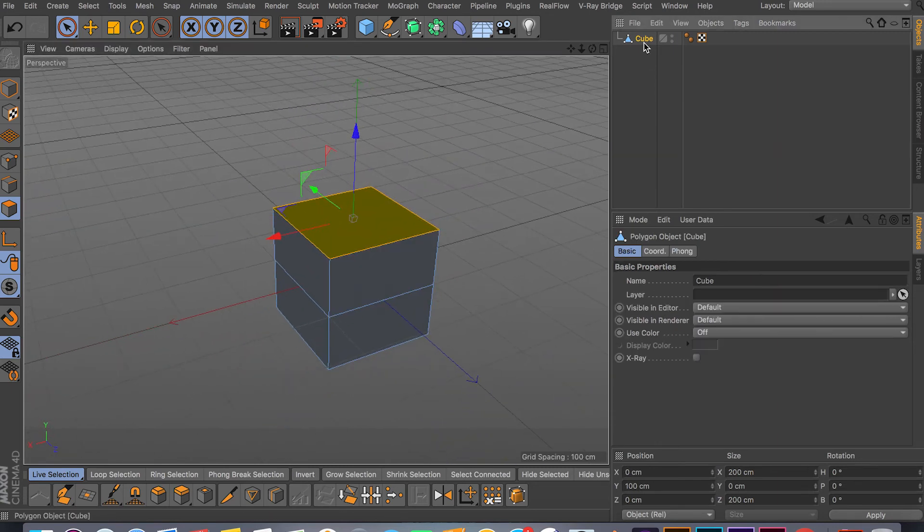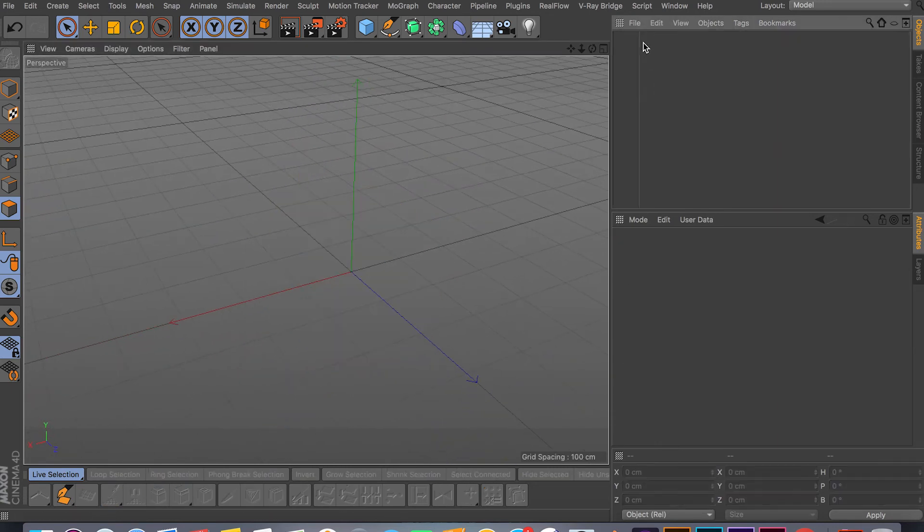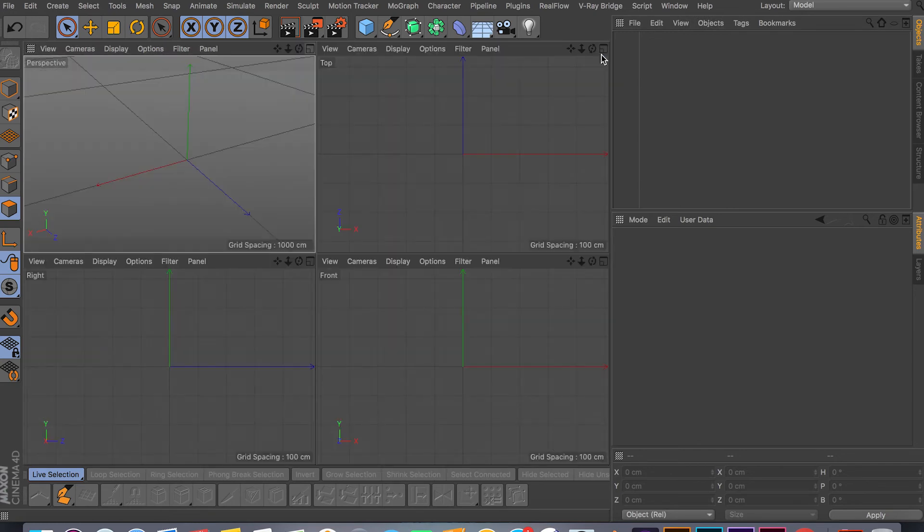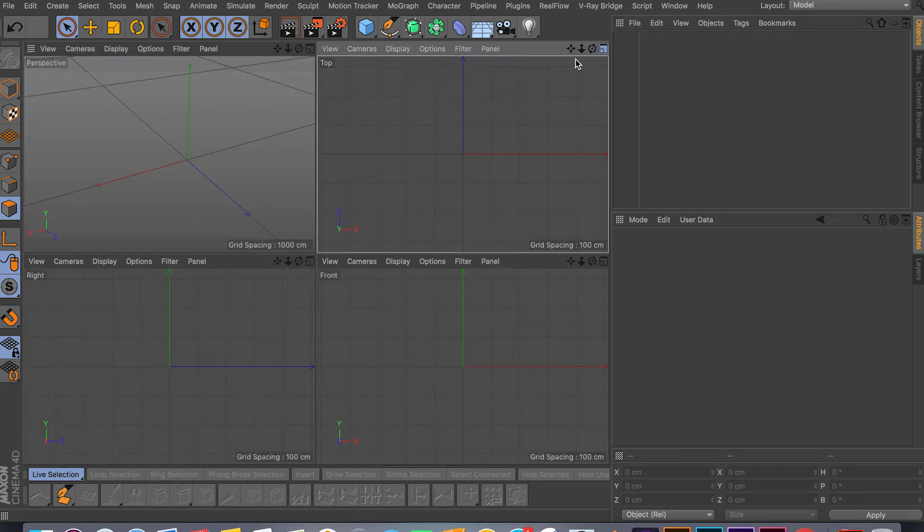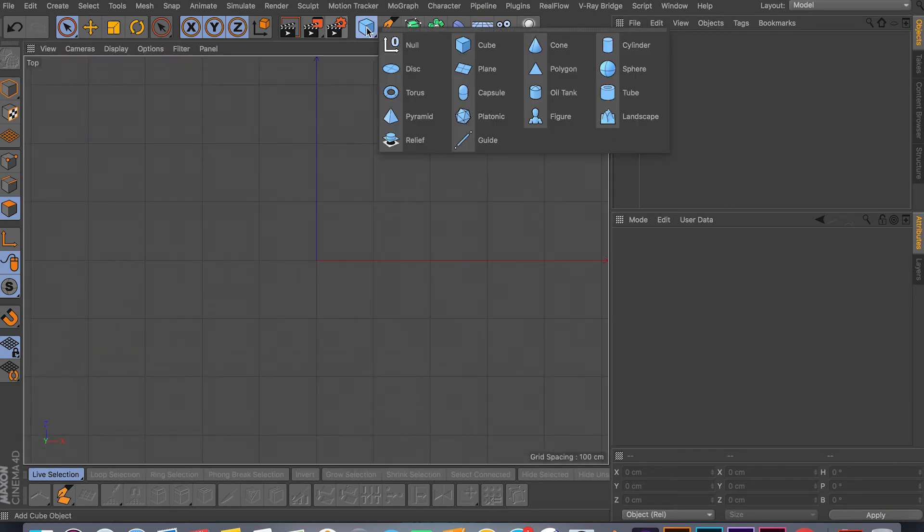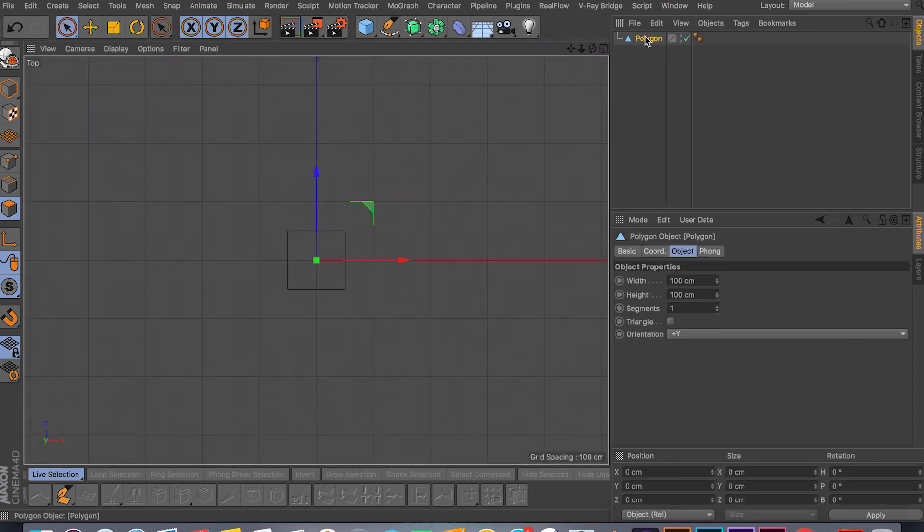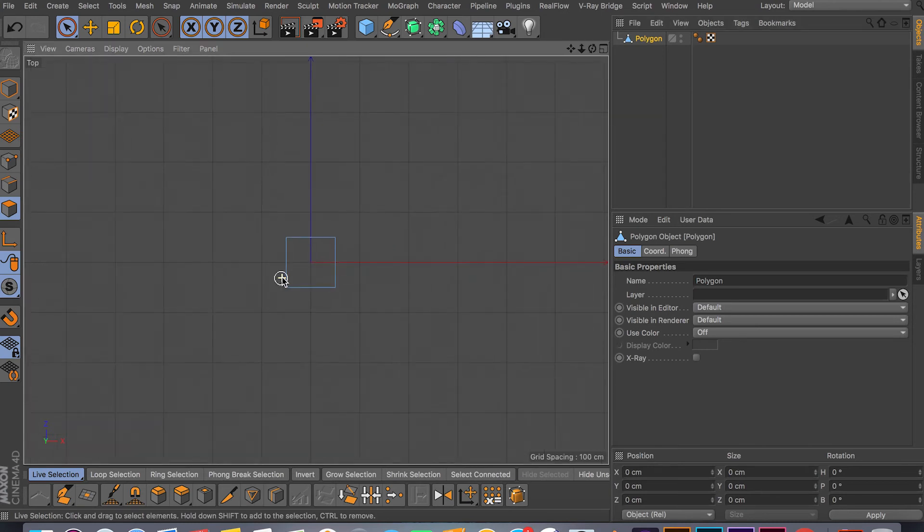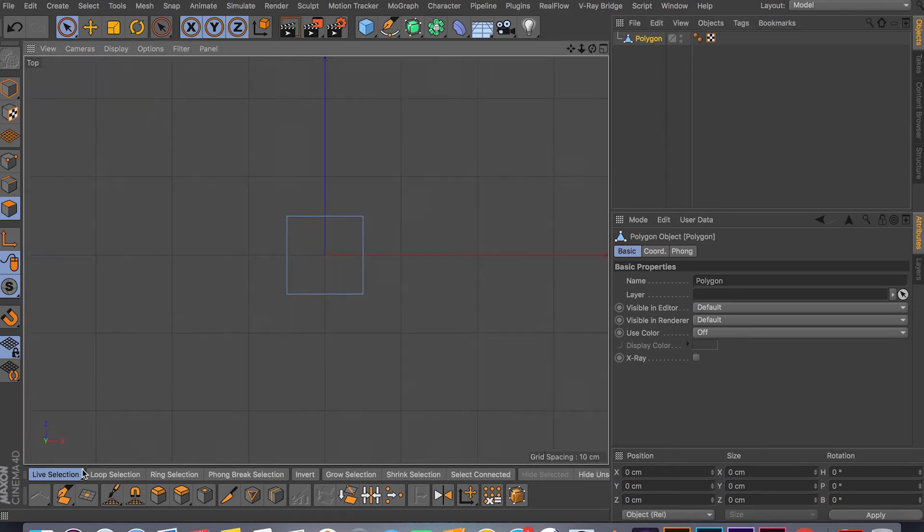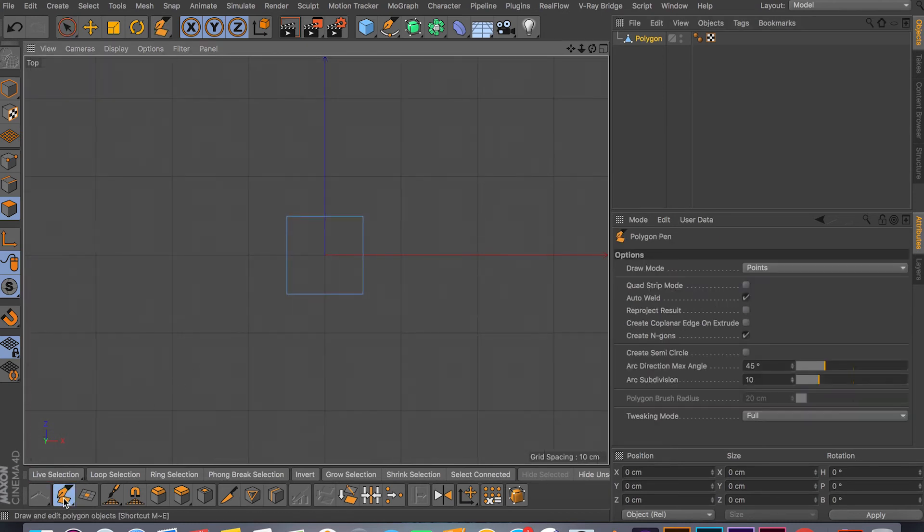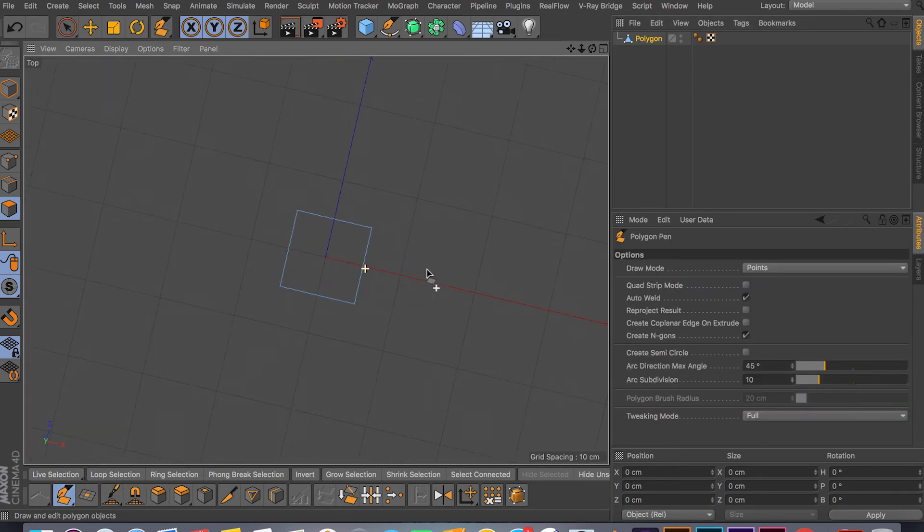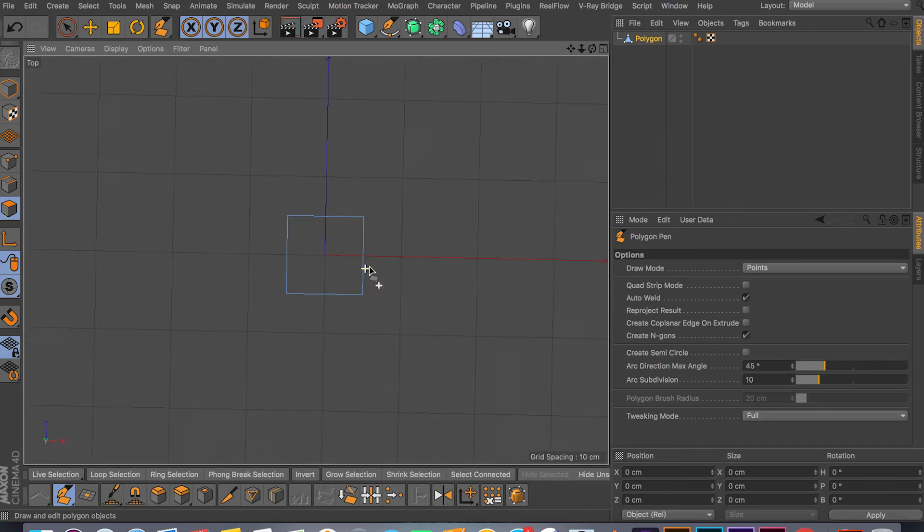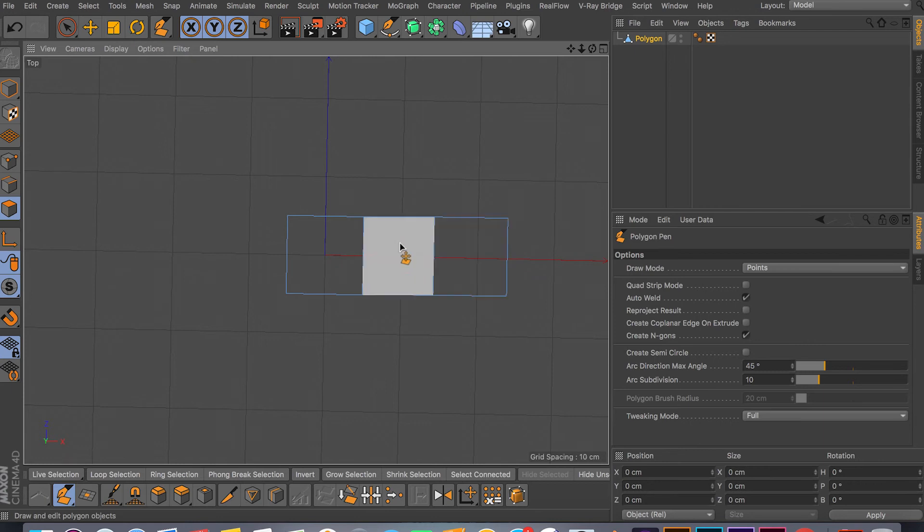Let me show you a different example. Instead of using a regular cube, I can go in my top mode, create a polygon and make it editable. If I go in my polygon pen tool, I can start dragging different polygons out. I'm holding command by the way.